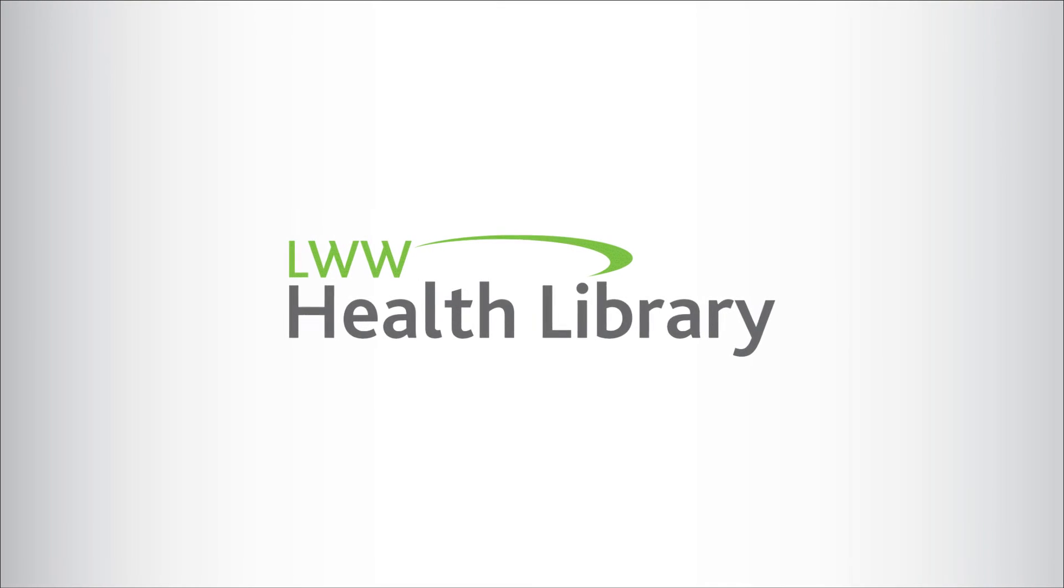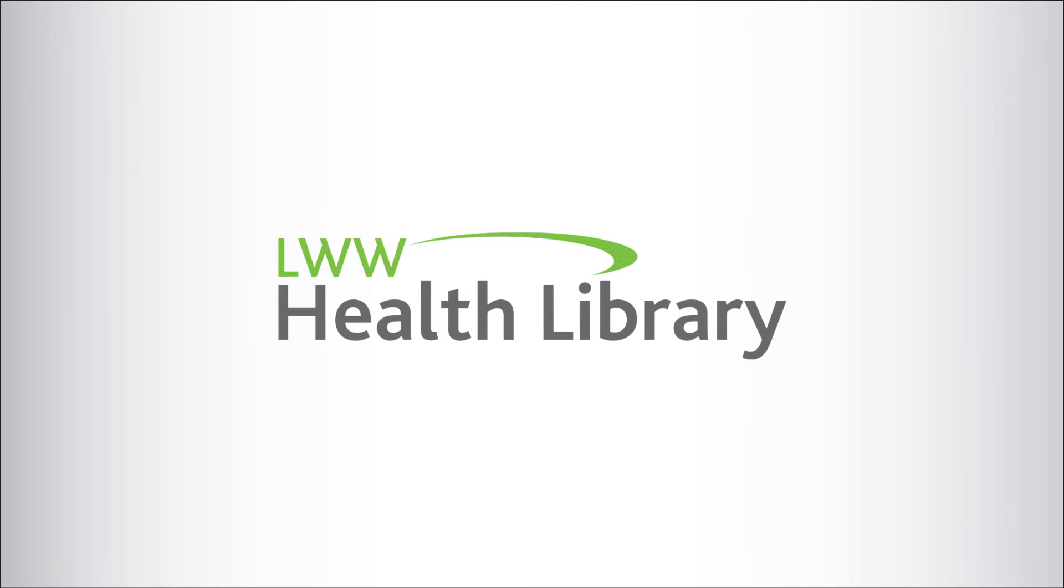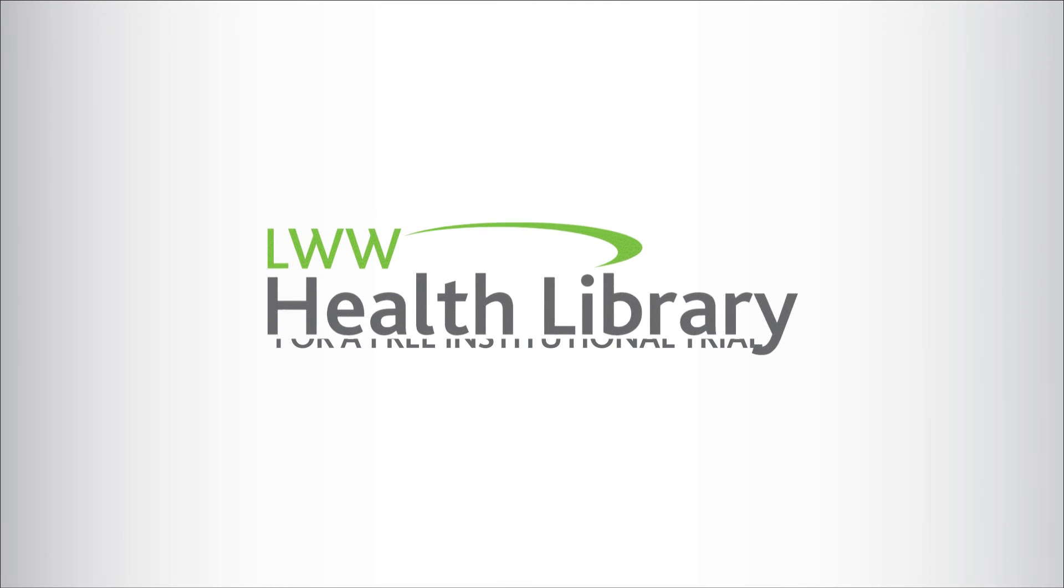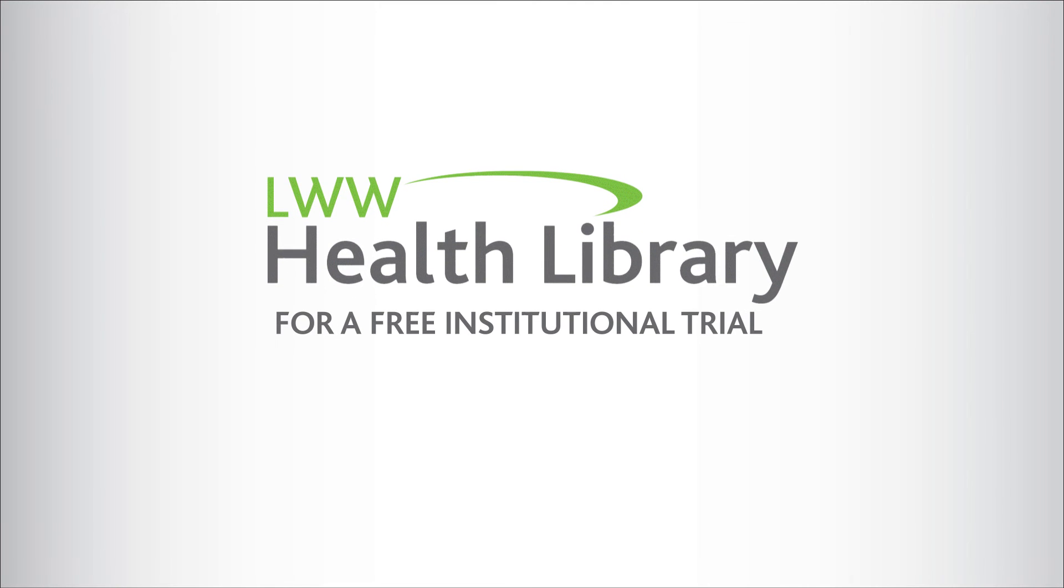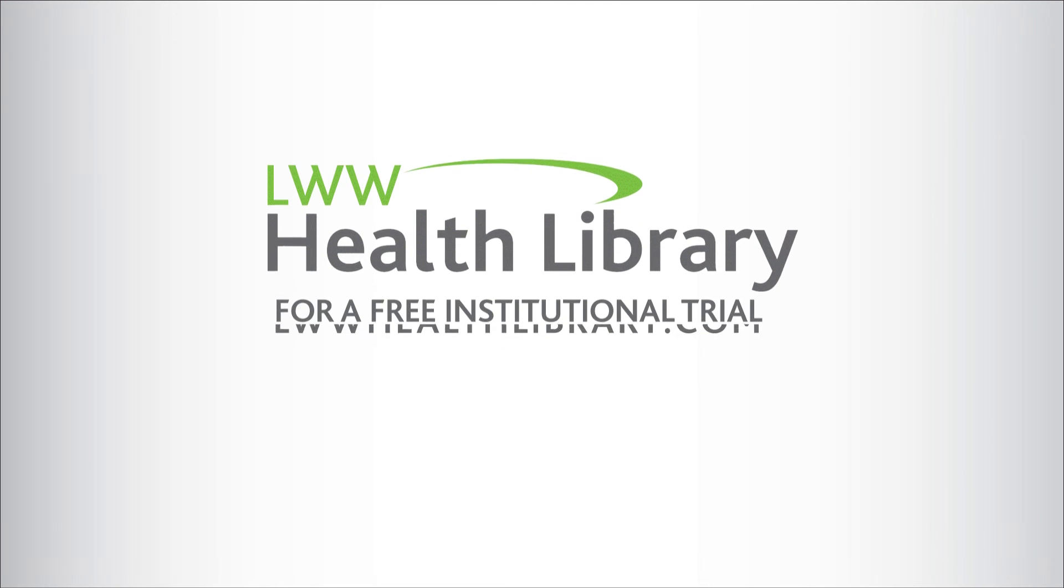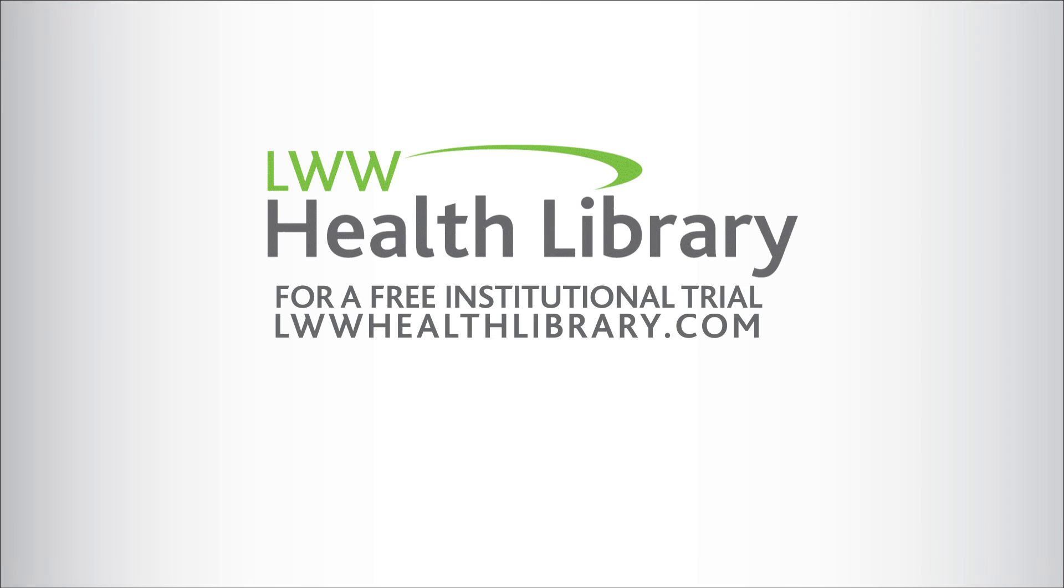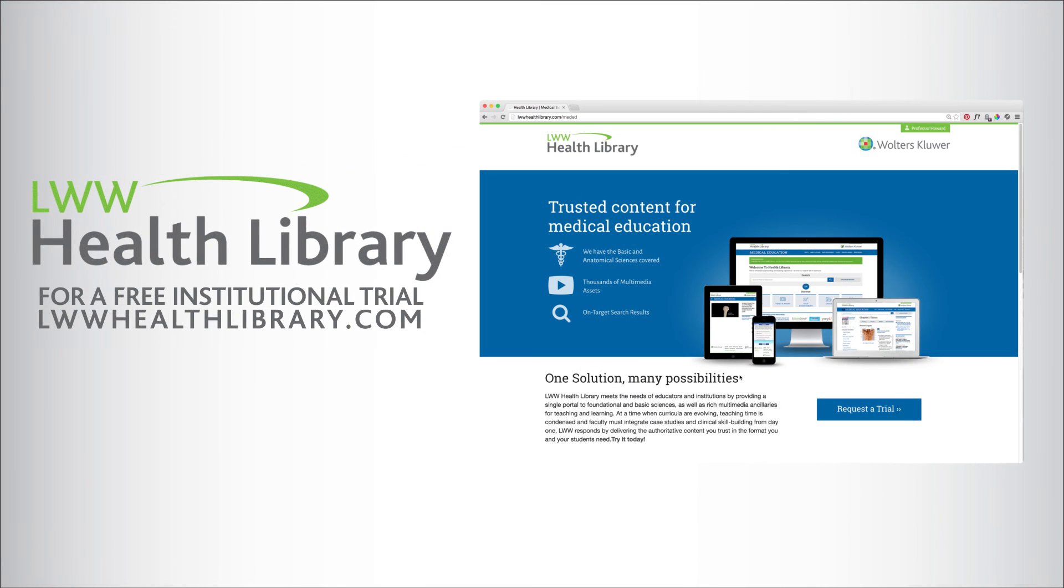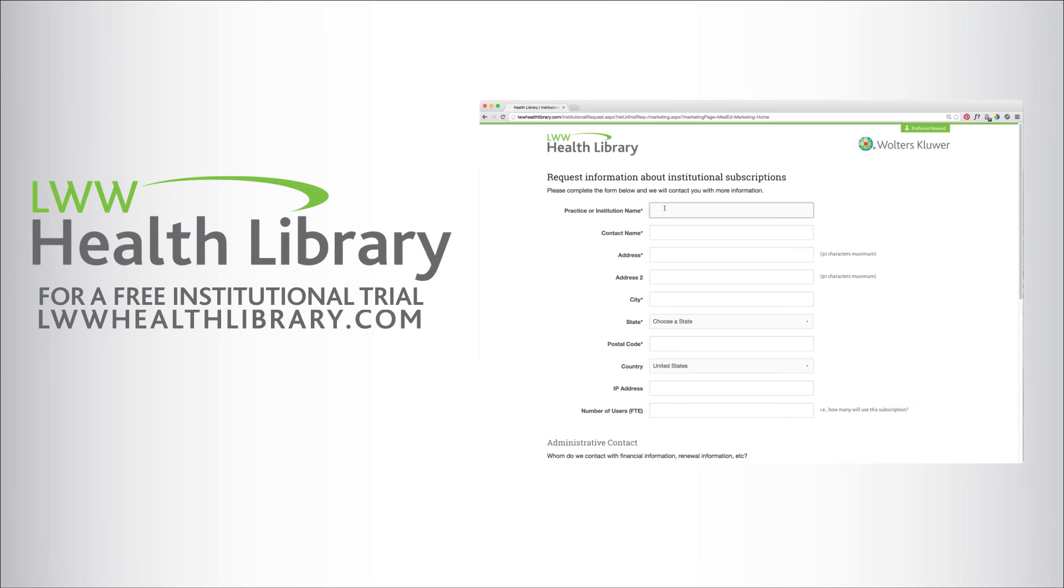Thank you for your interest in the LWW Health Library. To receive a free institutional trial, go to LWWHealthLibrary.com. Complete the short form and your Walters Kluwer sales representative will contact you.